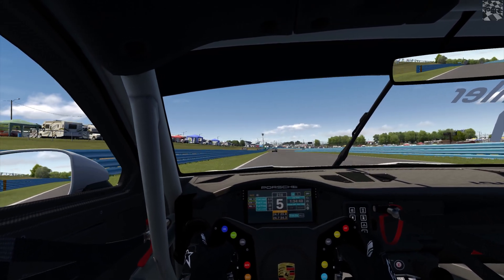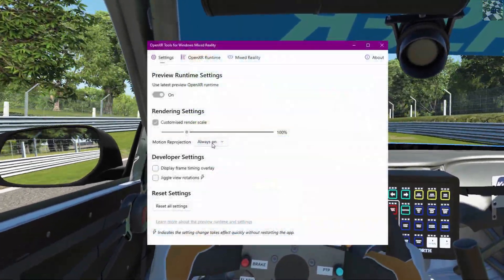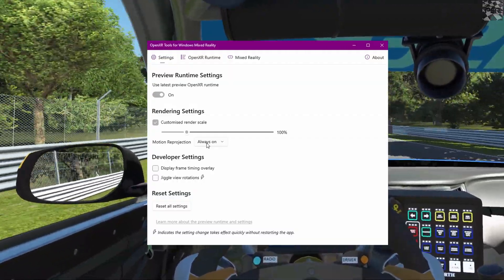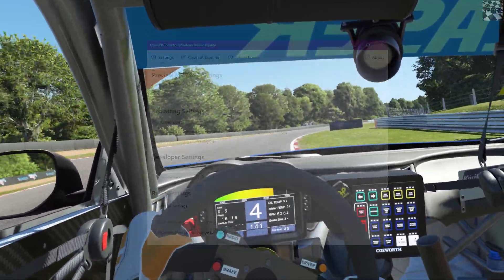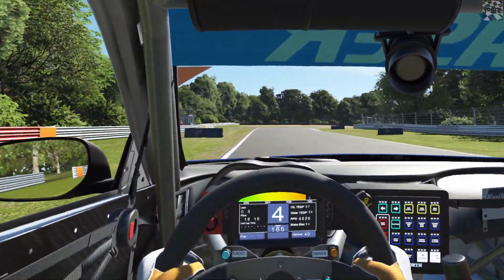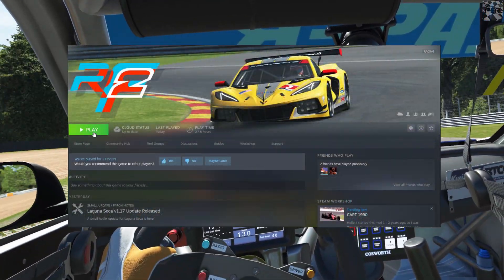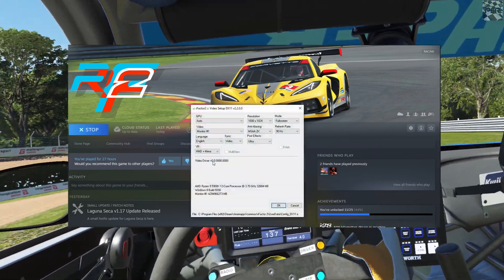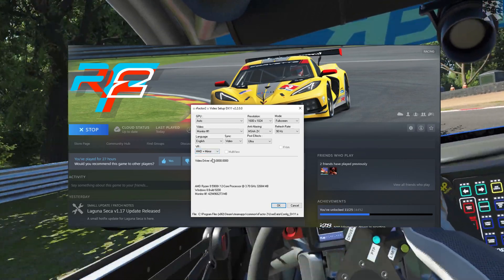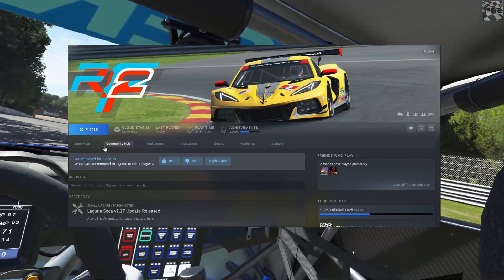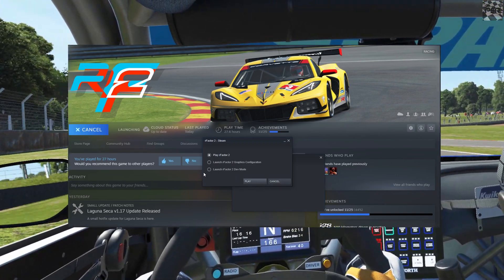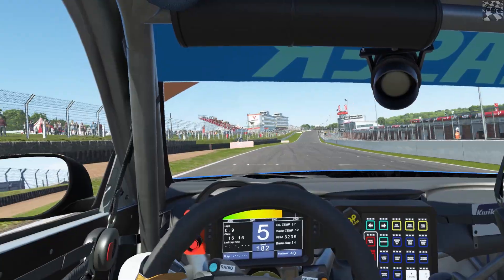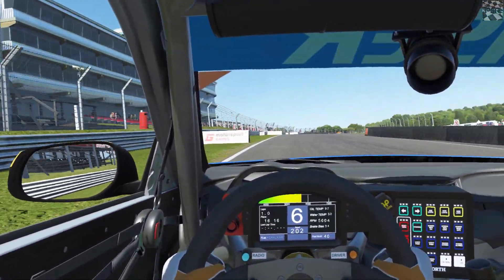The next game is rFactor 2. I run it at 100 percent render scale with motion reprojection always on, because the game is pretty hardcore on your computer. To start rFactor 2, make sure it's configured for VR: click play, go to graphics configuration, make sure HMD is on, and enable the mirror so you can record. Then just start rFactor 2 as normal — you don't need dev mode. The game will launch on your monitor, but when you actually go to drive, your headset will come on and you'll be playing in VR.